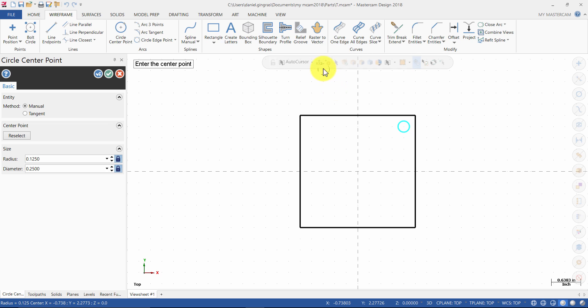Press the fast point icon again and enter the coordinates as 1, -1 and press enter.